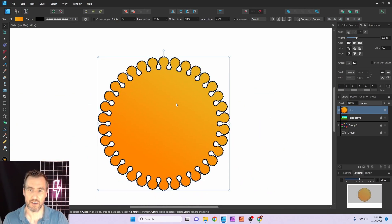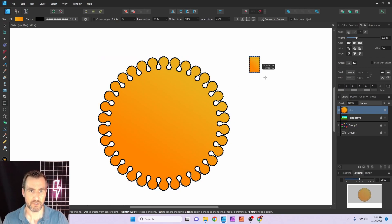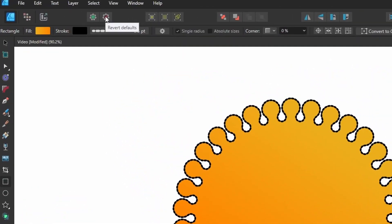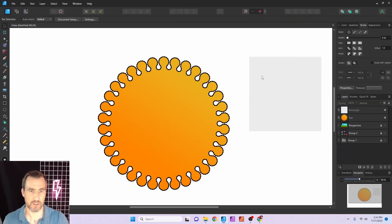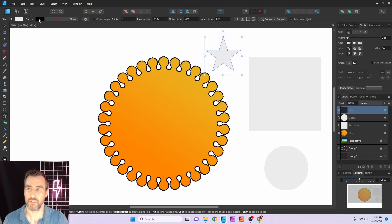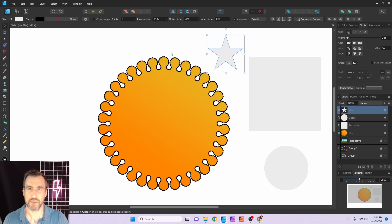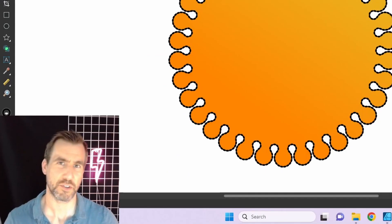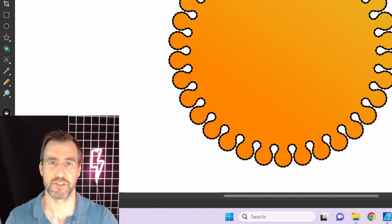When you create a new shape, it remembers the style you used last. If you want to clear that, click the 'Revert Defaults' button in the toolbar — that gives you back your basic shape with default colors. From now on, anything you create will use the normal defaults again.